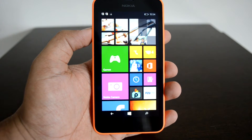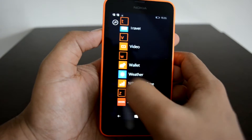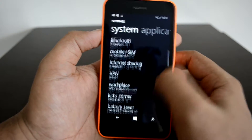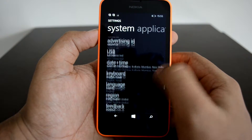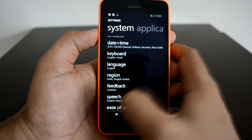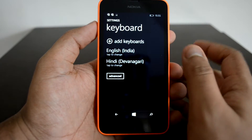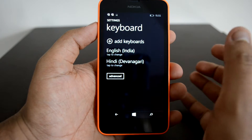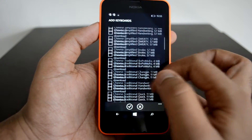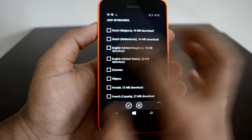First, let's go to Settings. Scroll down and you can see a couple of options: keyboard, language, region, and speech. First, let's go to Keyboard. Here we currently have English India and Hindi. Now we need to add a keyboard — scroll down and add English US keyboard. There you go — English US. Click OK.